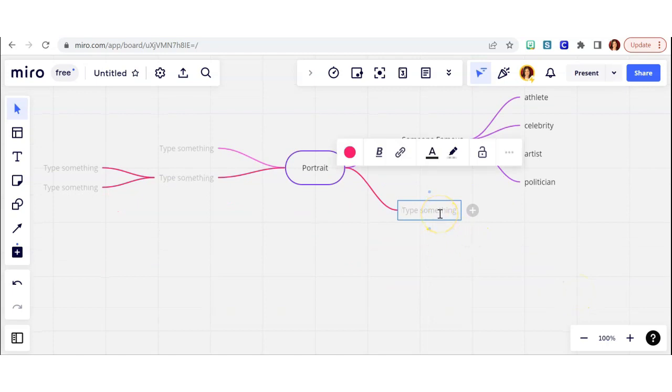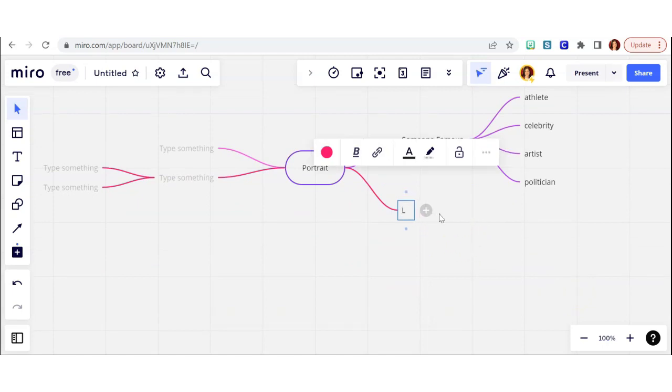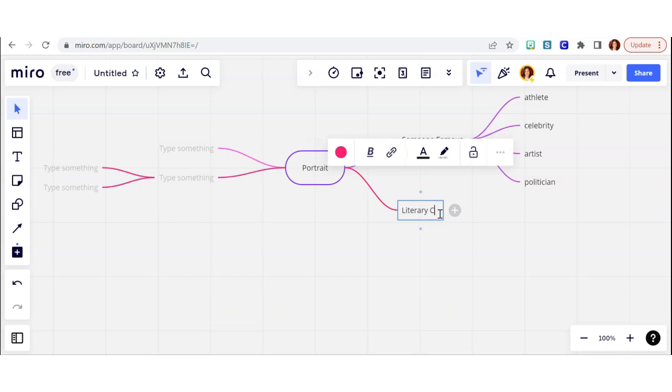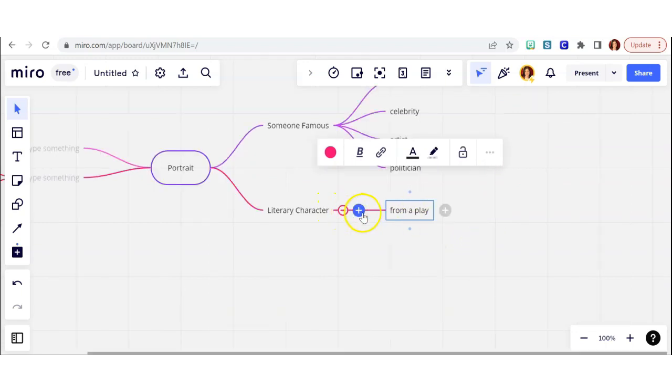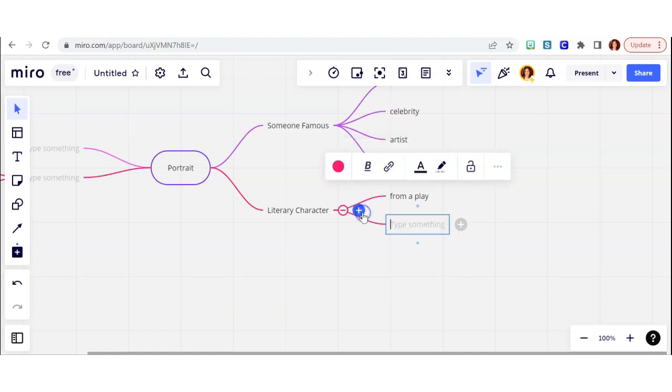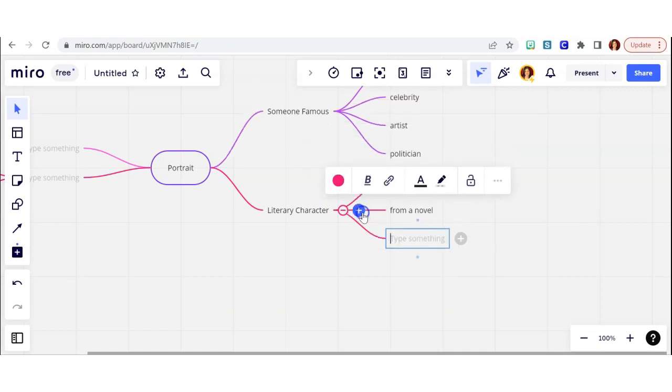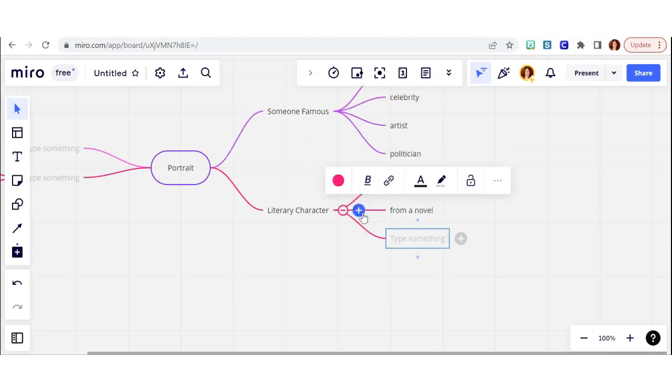I got bored with that idea and went back and thought of something else. I could do a portrait of a literary character, and then that branched out into different ideas. So when you click the plus button, you can add branches to different words.